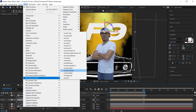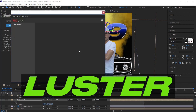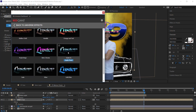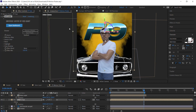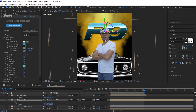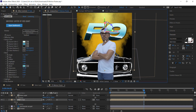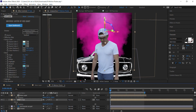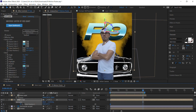To stylize the text, we'll be using the Red Giant Universe Luster effect. For this example, I used the Santa Fe preset — feel free to adjust the bevel settings. To create movement for the chrome look, animate the color position.